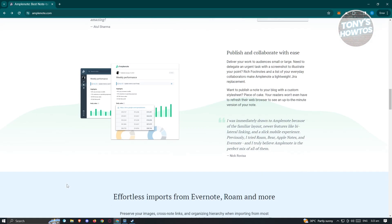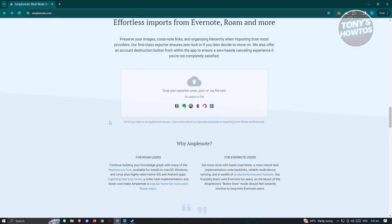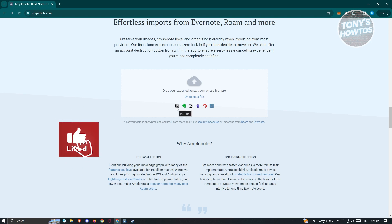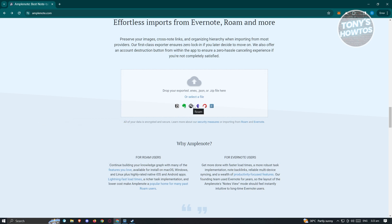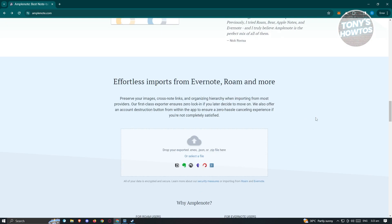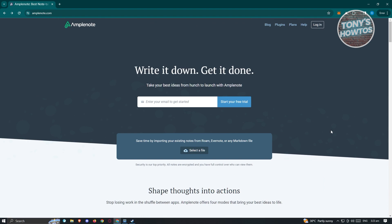There's going to be a lot of information here on how to use it. It actually features a way for you to export your notes from different platforms. So if you're familiar with Notion, Evernote, Roam, Obsidian, and a lot more, you can actually export your notes from those platforms into Amplenote, making it a great way to switch your note-taking app.